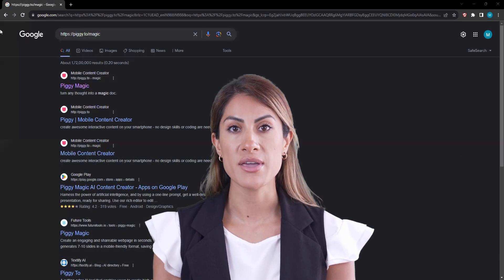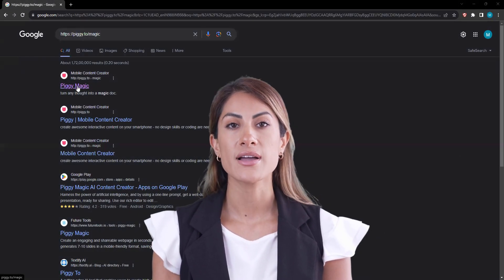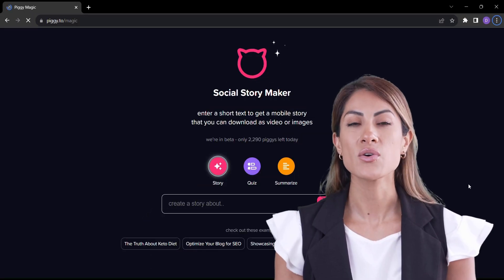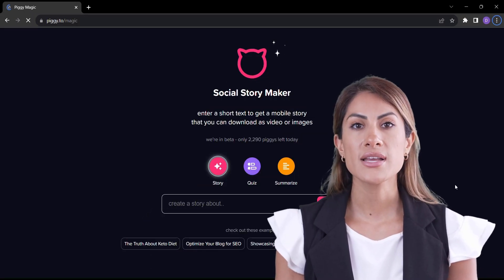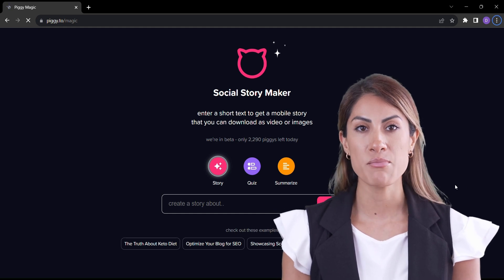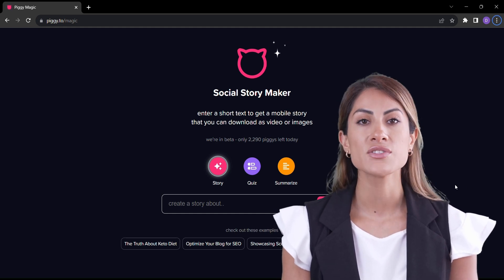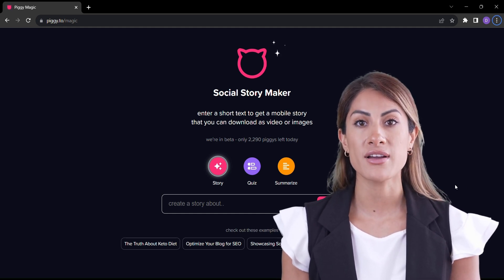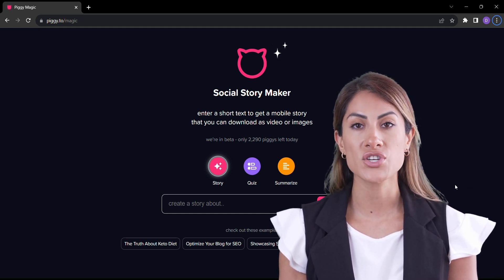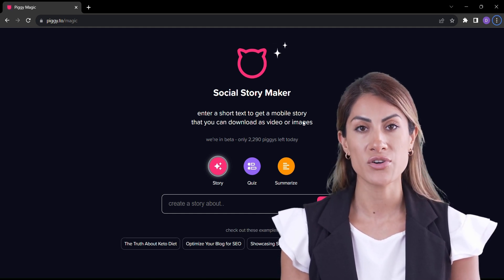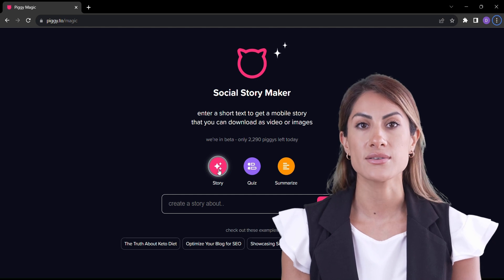Using PiggyMagic is as simple as waving that magic wand. Just visit the PiggyMagic website and you're ready to embark on your creative journey. Meet PiggyMagic, the social story maker that's revolutionizing the way we create content.